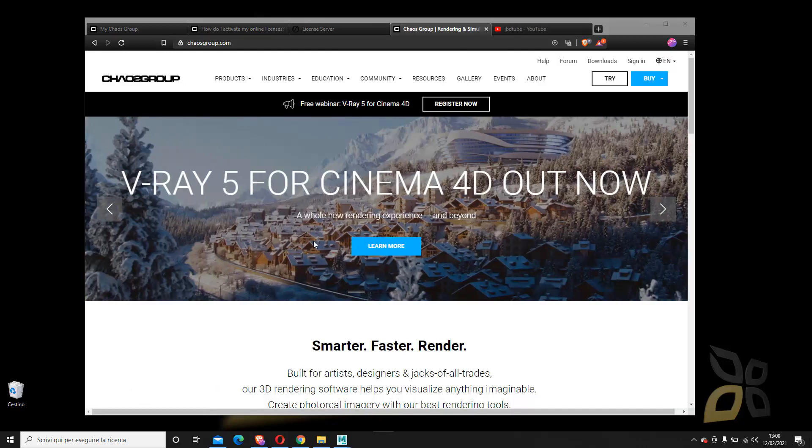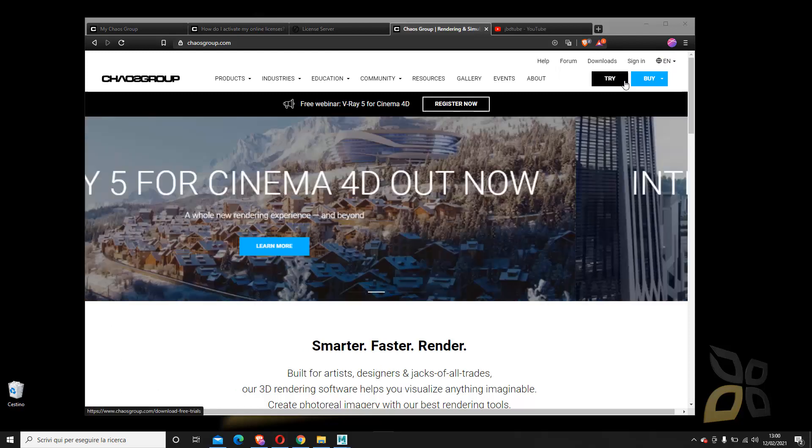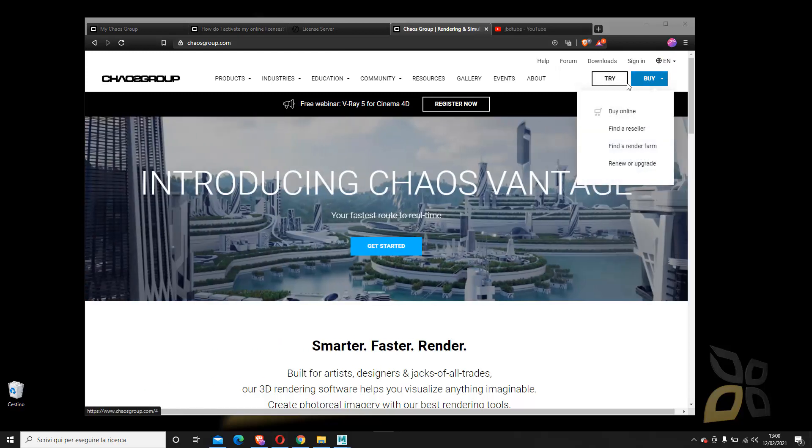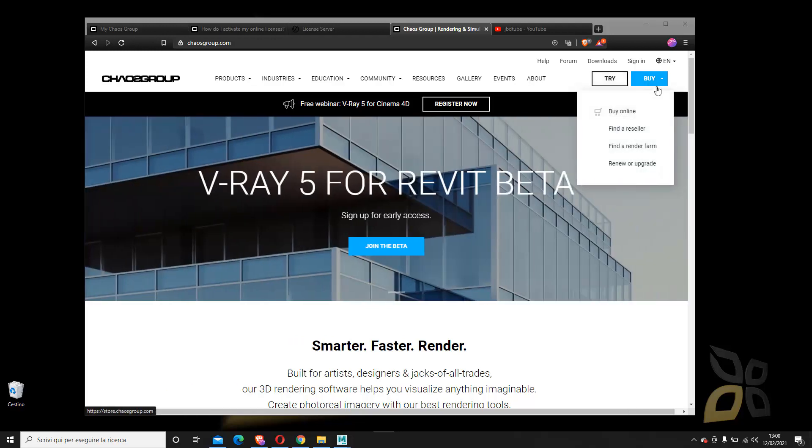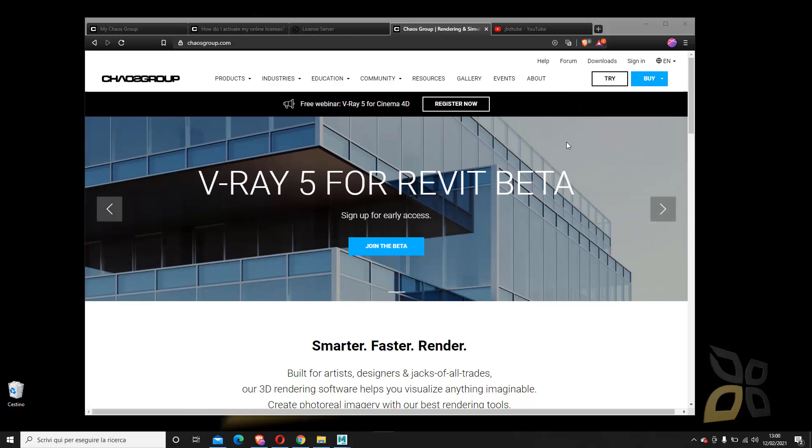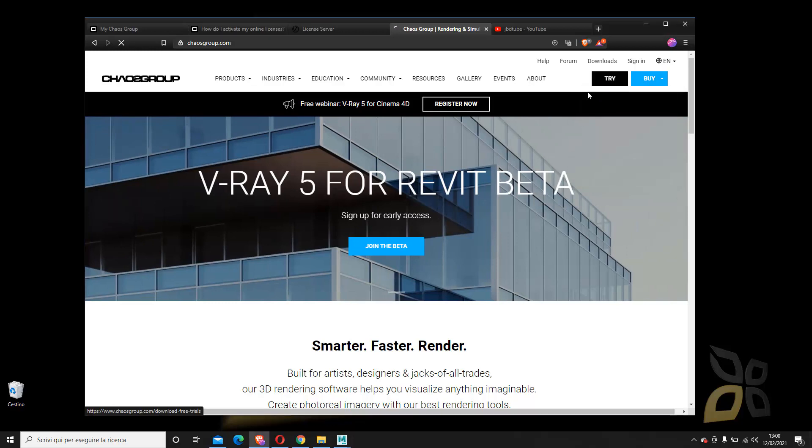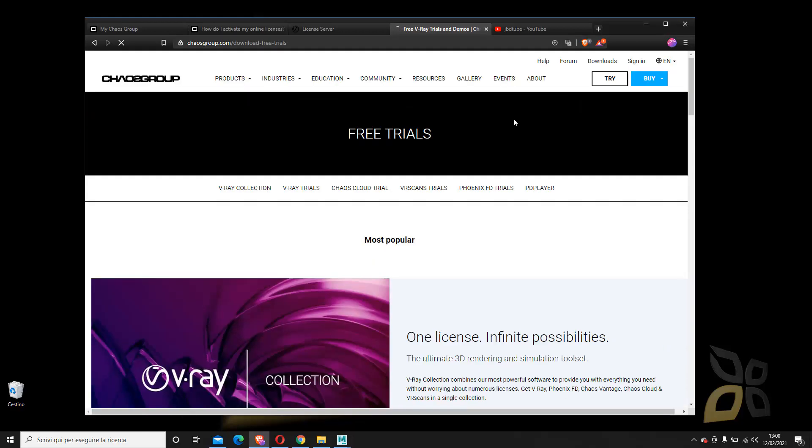Right now you can download and install V-Ray 5 for many different software. You can buy it, you can try it. If you want to use the trial, you have to create a license, but also if you want to buy it, you will have to have a license. I will show you how the license itself works.